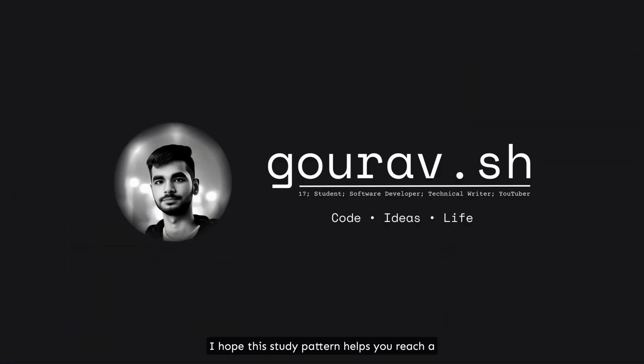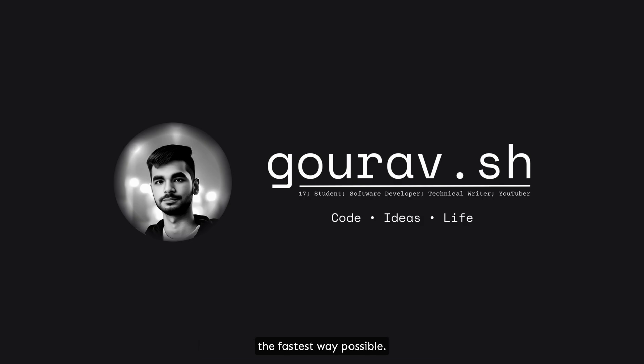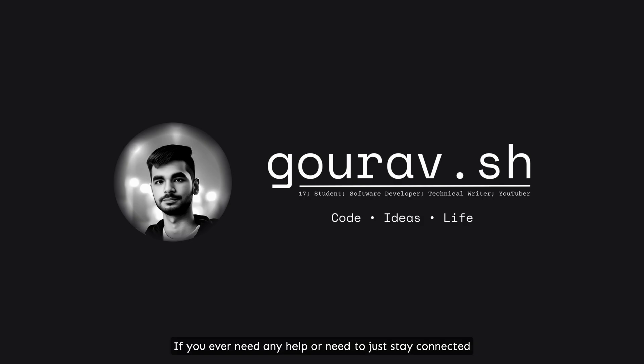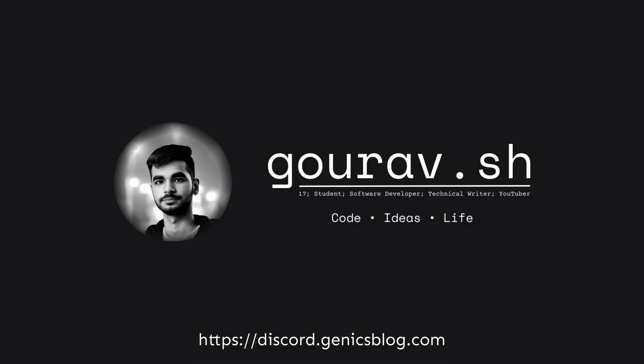I hope this study pattern helps you reach respectable level in Android app development the fastest way possible. If you ever need any help or need to just stay connected, do join our Discord server at discord.genicrlog.com. All the best and see you very soon.